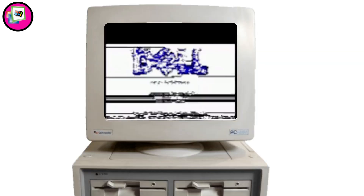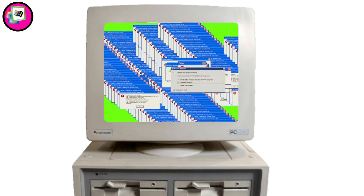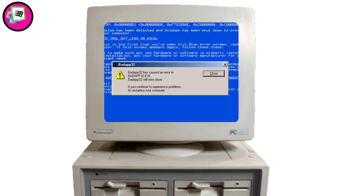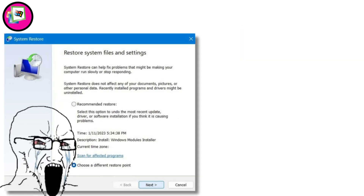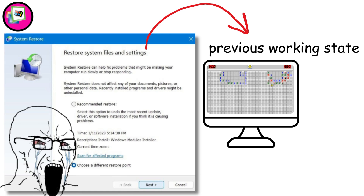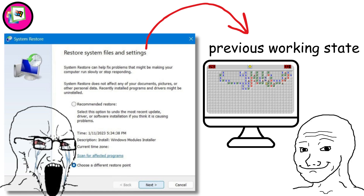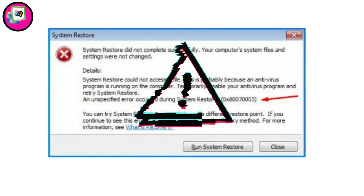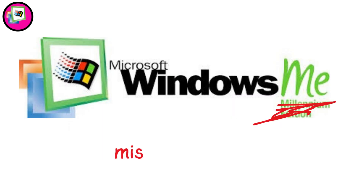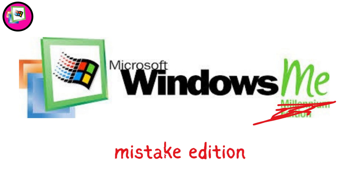Windows ME, 2000. Windows Millennium Edition launched in 2000 and earned a reputation as Microsoft's biggest disaster. The system was notoriously unreliable — programs would freeze or crash without warning, making simple tasks frustrating. Microsoft did introduce System Restore, a clever feature that let you roll back to a previous working state if something went wrong. Unfortunately, System Restore itself often malfunctioned. Users quickly nicknamed it the 'Mistake Edition,' and it became a cautionary tale about rushing products to market without proper testing.